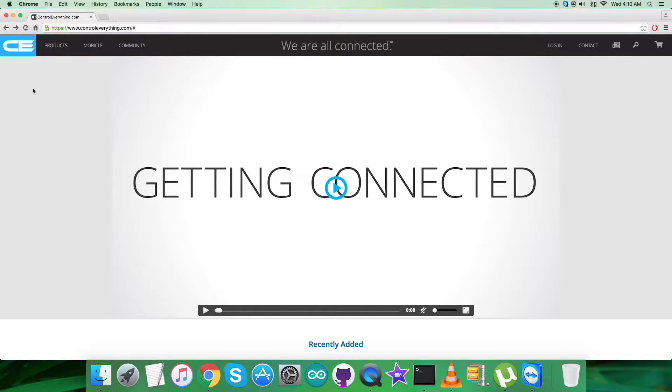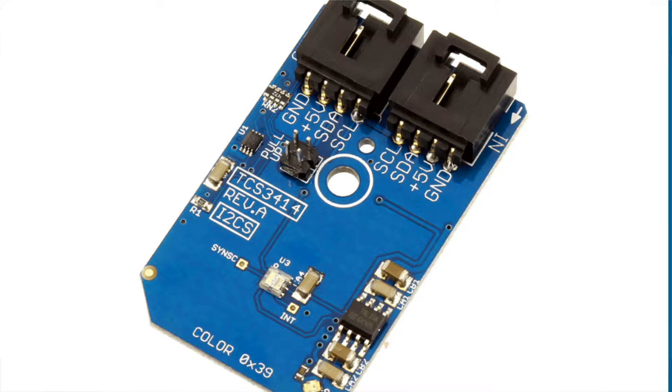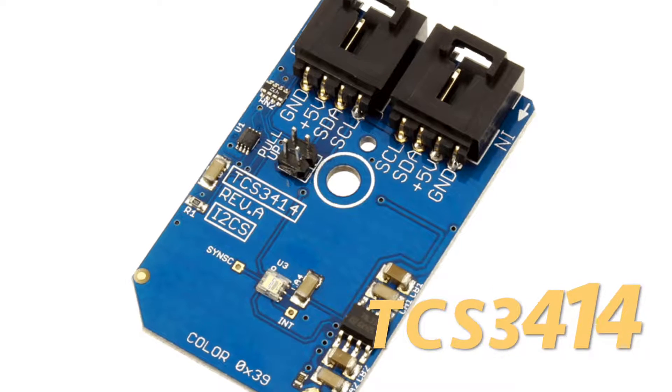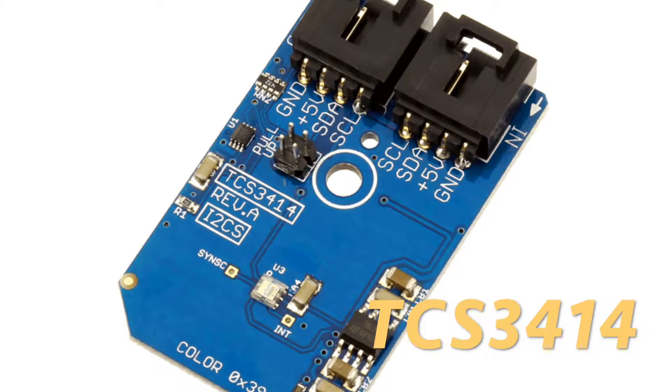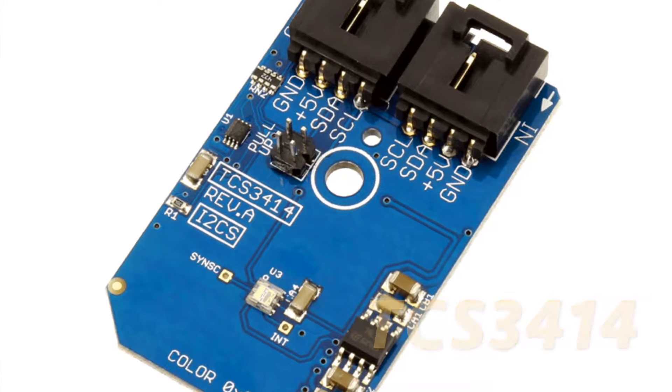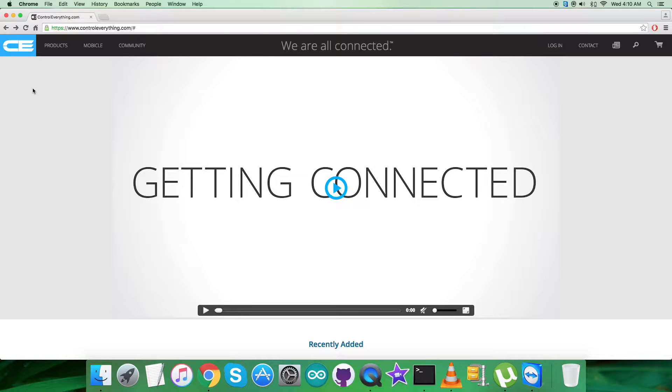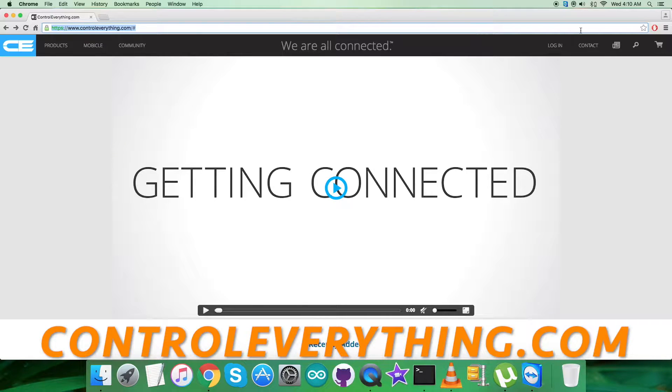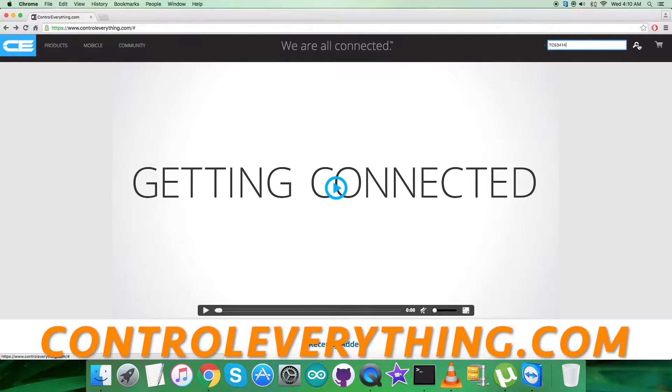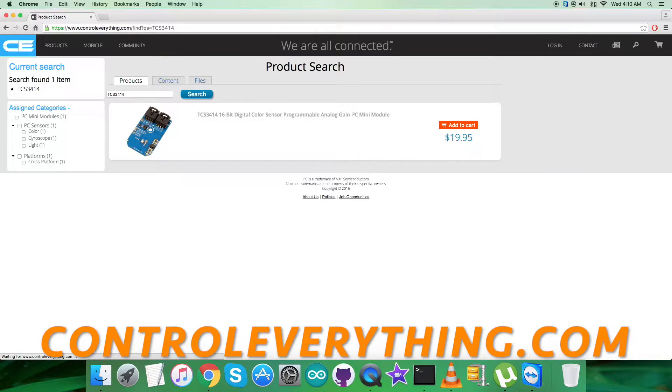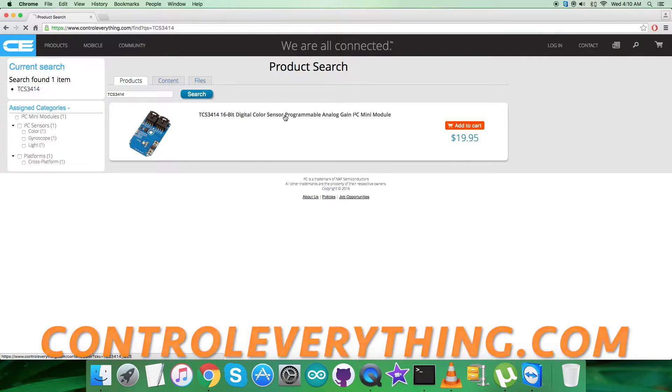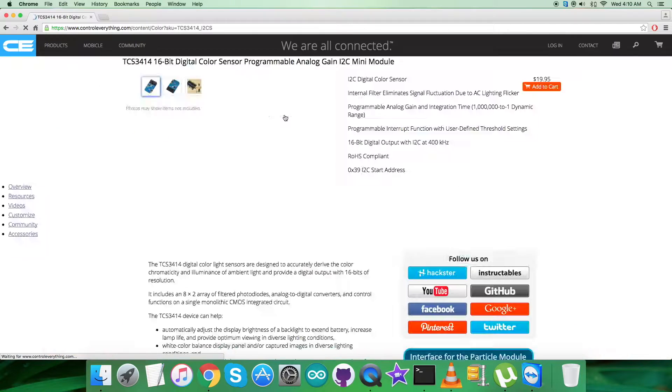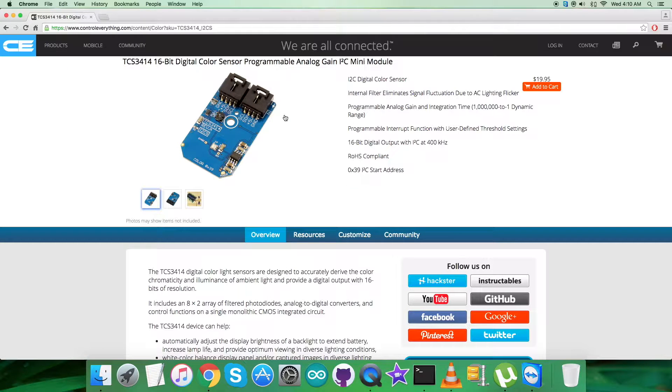Hello everyone, in this video tutorial I will be introducing a new sensor, the TCS3414. To have a better idea regarding the sensor, let's visit the website controleverything.com and search for this sensor. As you can see, it's a 16-bit digital color sensor.